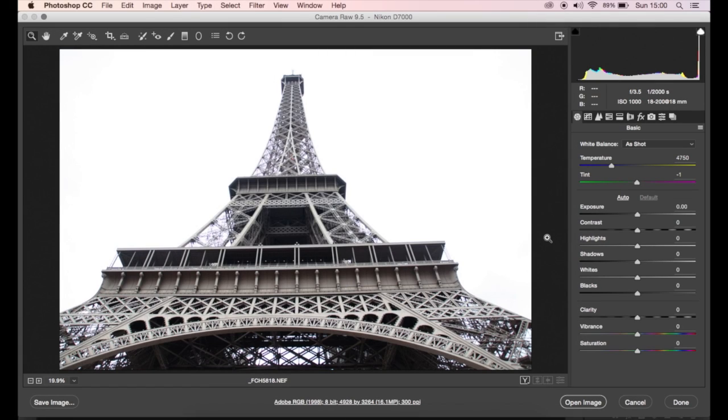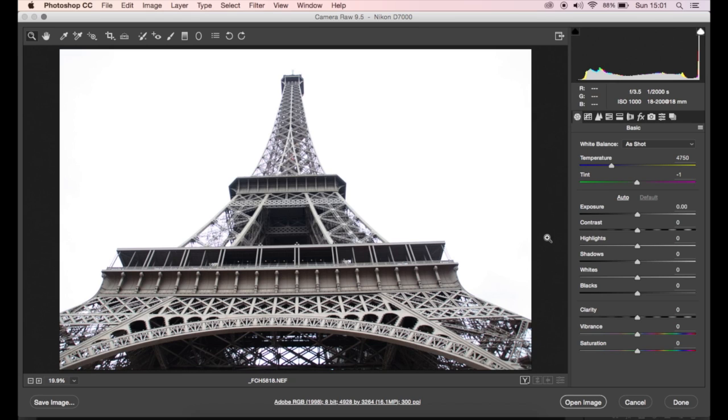So in today's episode I'm going to be helping you fix those blown out skies. Now as you can see, this image here you might actually throw away because the sky is completely blown out, there's no detail there at all. But please don't, because those images can create really great high contrast black and white imagery. Whatever you do, don't delete them. Use Lightroom, use Camera Raw, and you can create a really awesome black and white high contrast image.